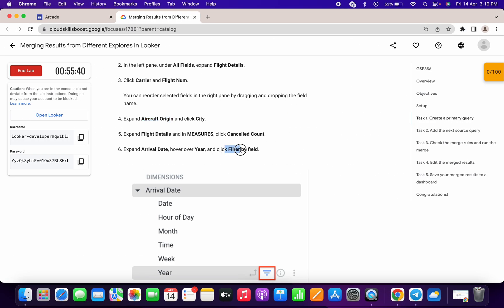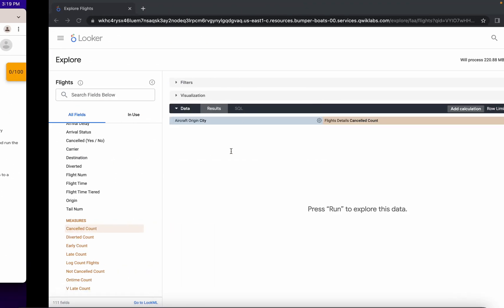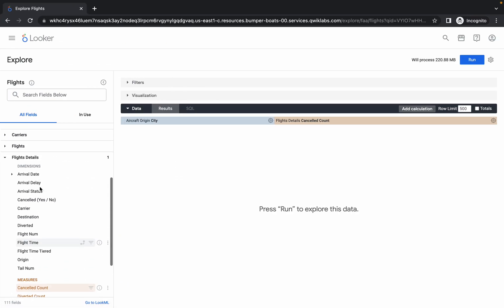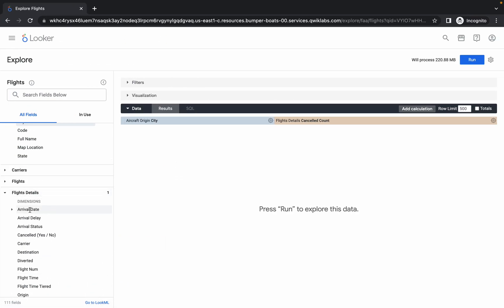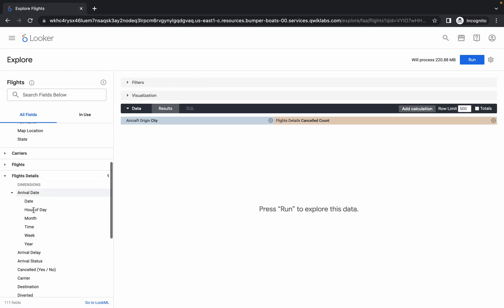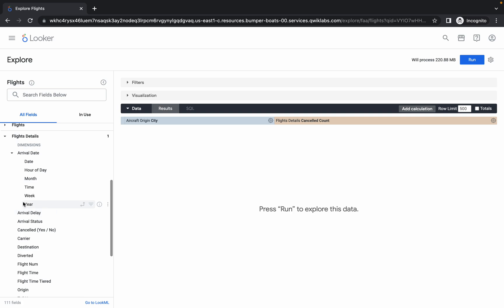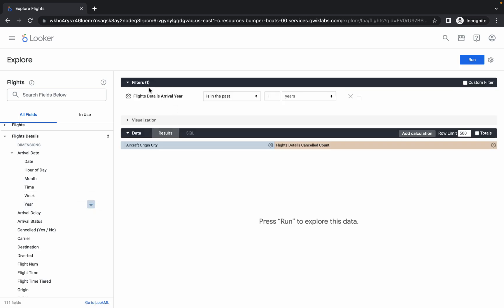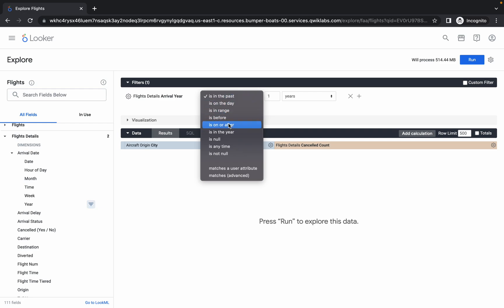Now we have to add a filter, so please watch carefully. Scroll up in Flight Details and click on Arrival Date. Hover over it and you will see three options — click the middle option with the three lines. Once you click it, the filter is added in the filter section.